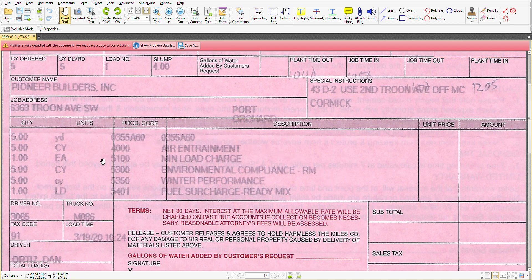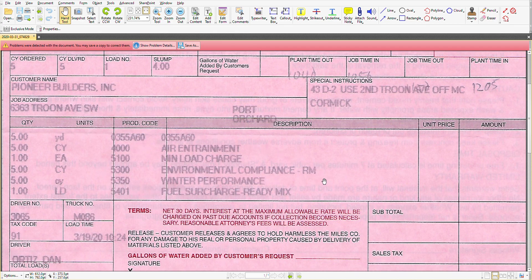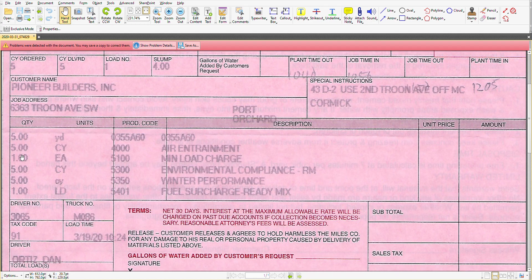Now in here we see these are codes that would be used in calculating how much the concrete company charges for this particular batch. So we see the quantities in the left column of five that's going to be per yard. There's a standard each for a minimum load charge.